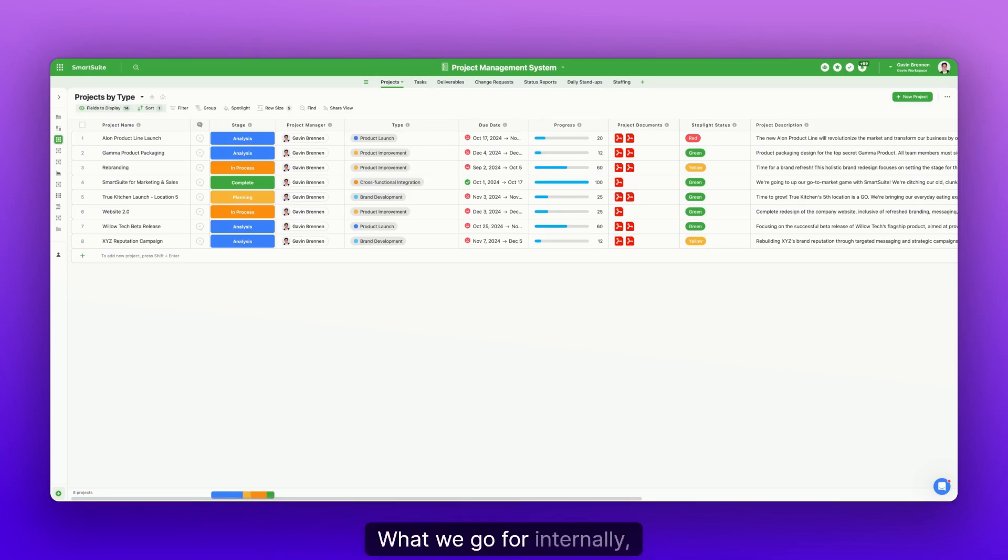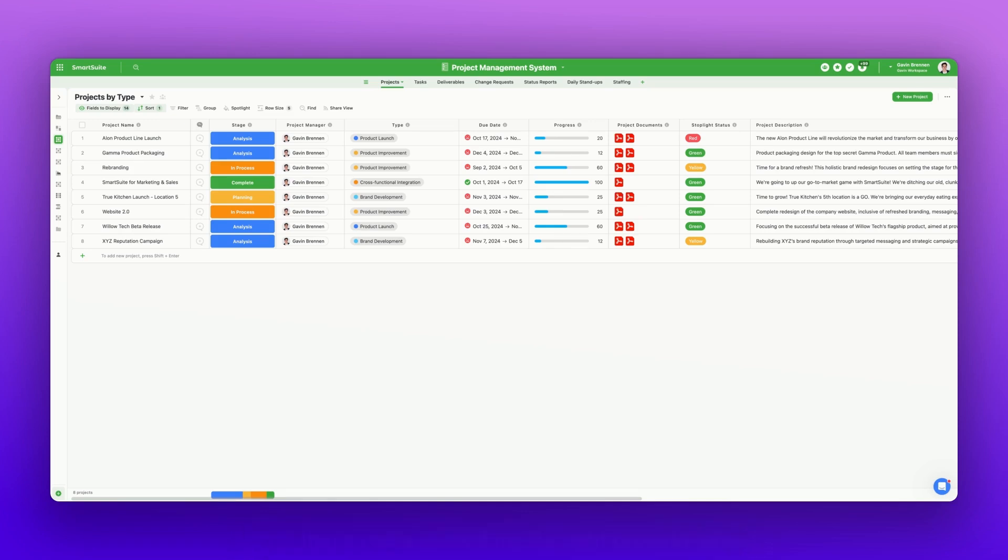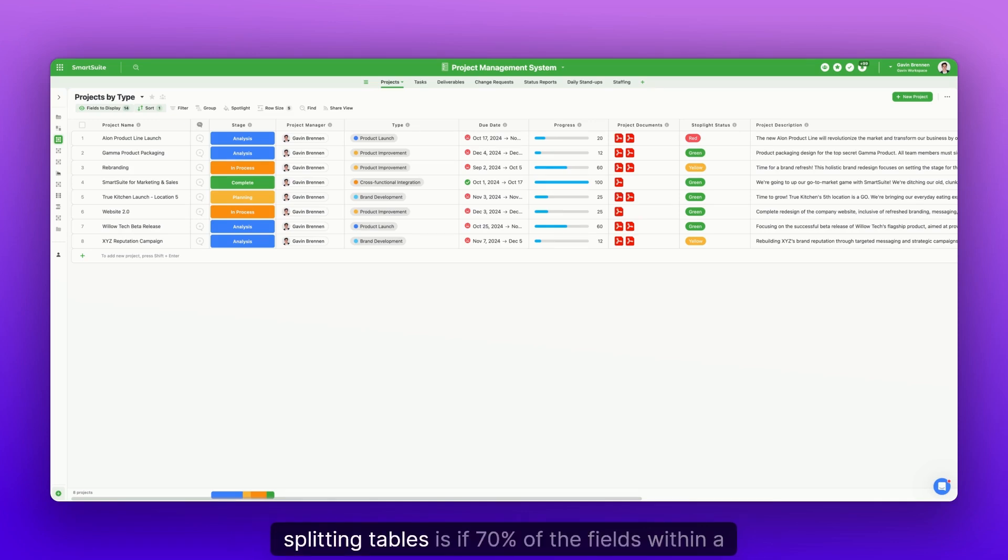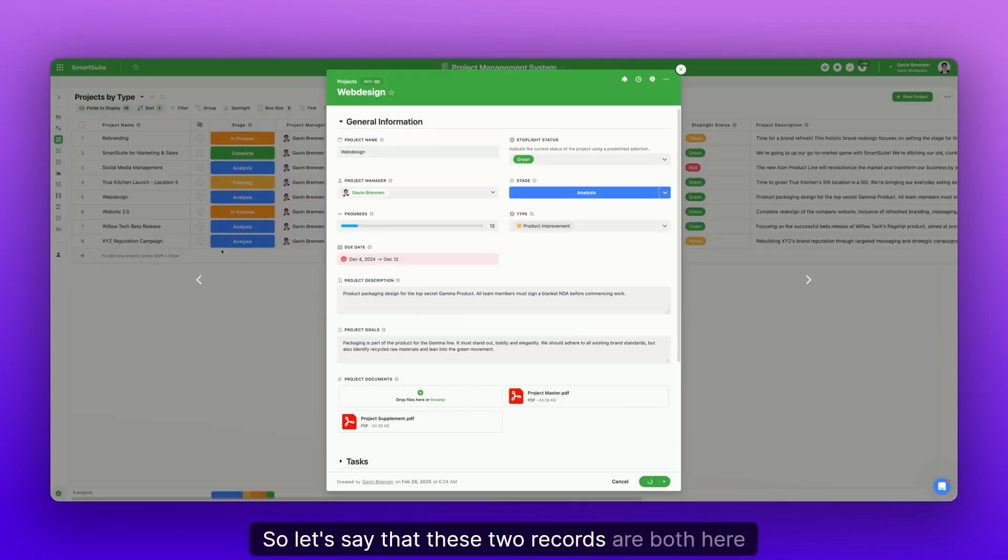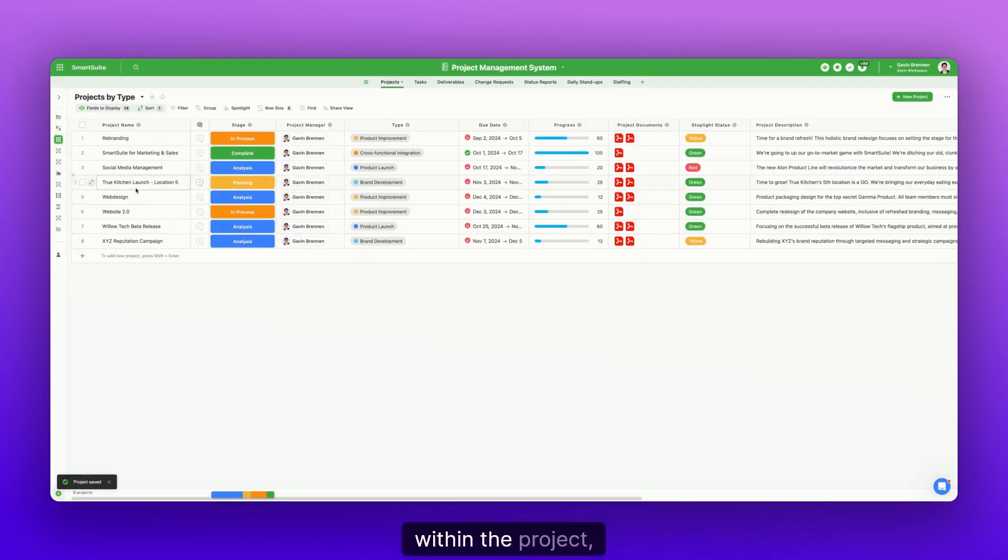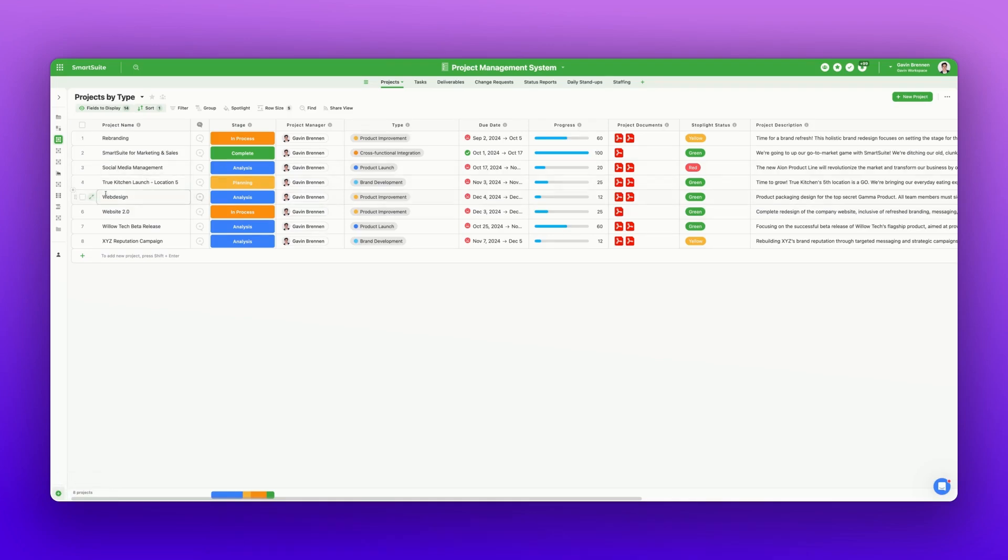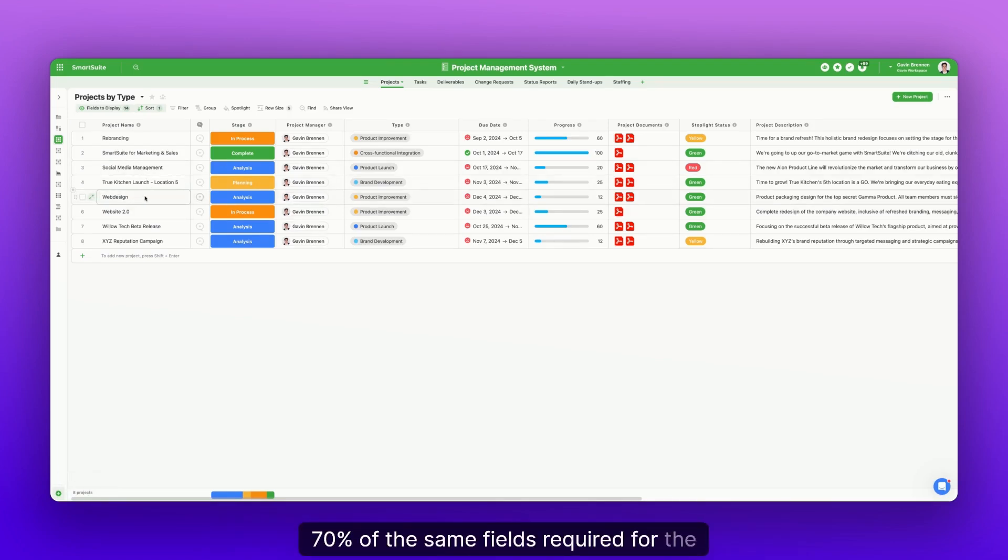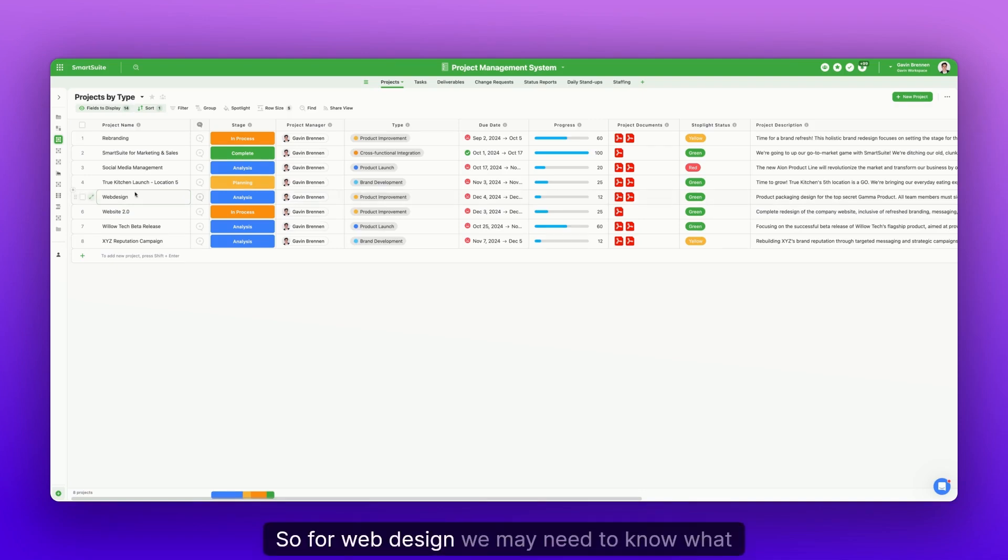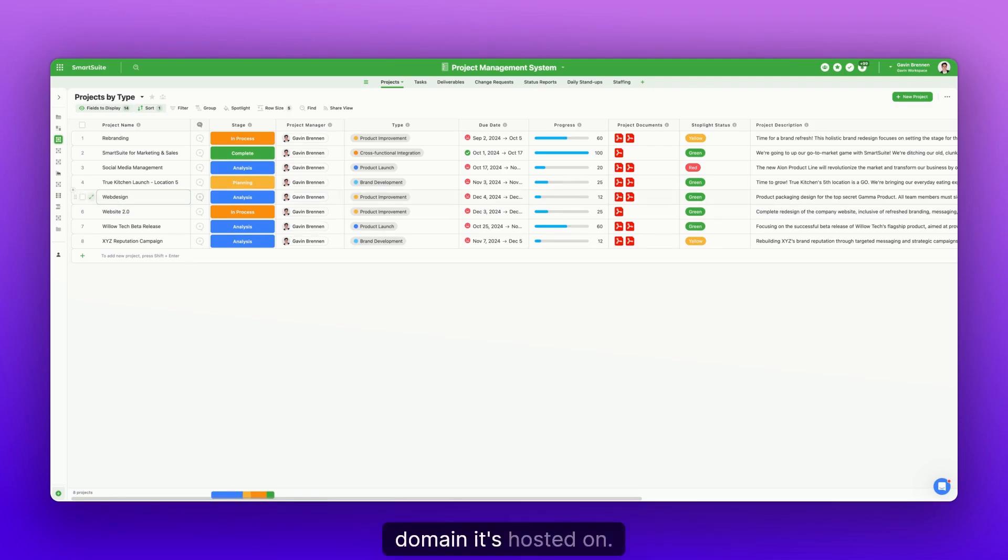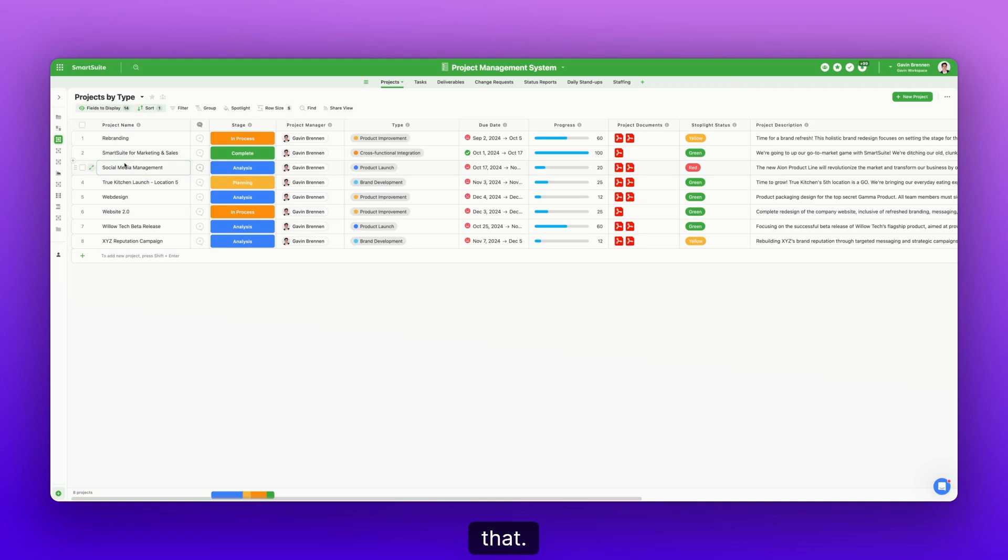What we go for internally that someone on my team was able to tell me, and that's really guided my thought process when splitting tables, is if 70% of the fields within a table are the same. So let's say that these two records are both here within the project, right? Do the social media management and web design have 70% of the same fields required for the information? So for web design, we may need to know what domain it's hosted on. But for social media management, we may not need that.